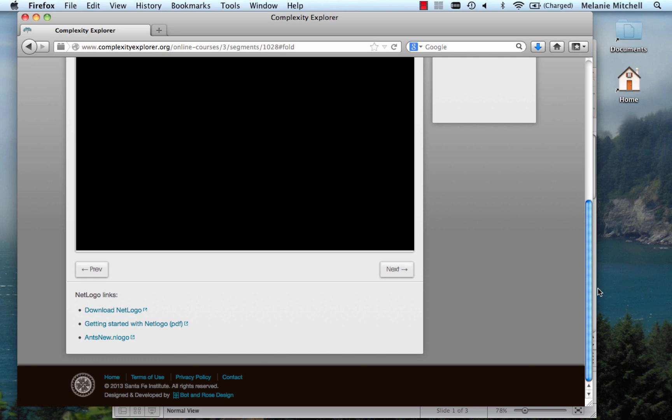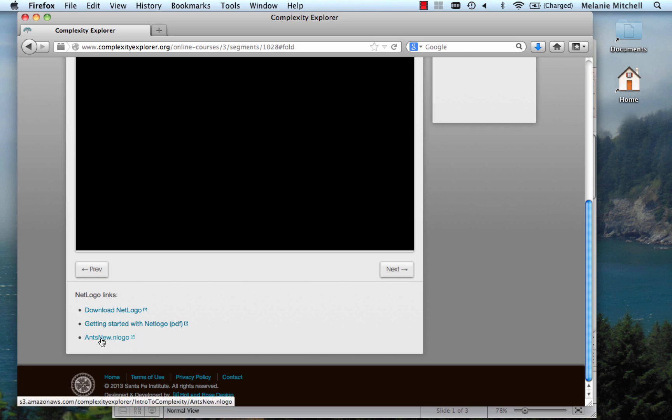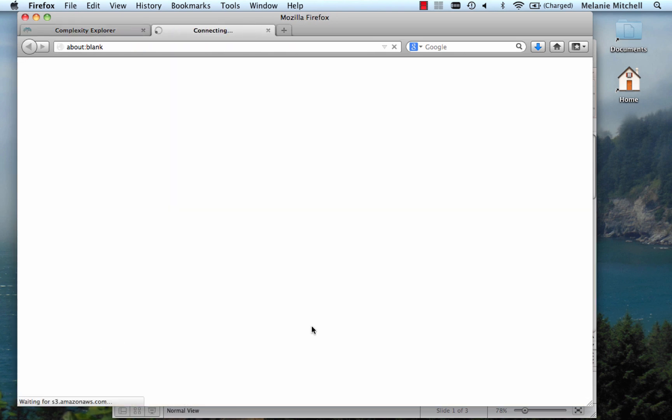So let me show you how to do that. Here I am on the page with the video window. Under this video, you should see ANTSNEW.NLogo. I click on it.